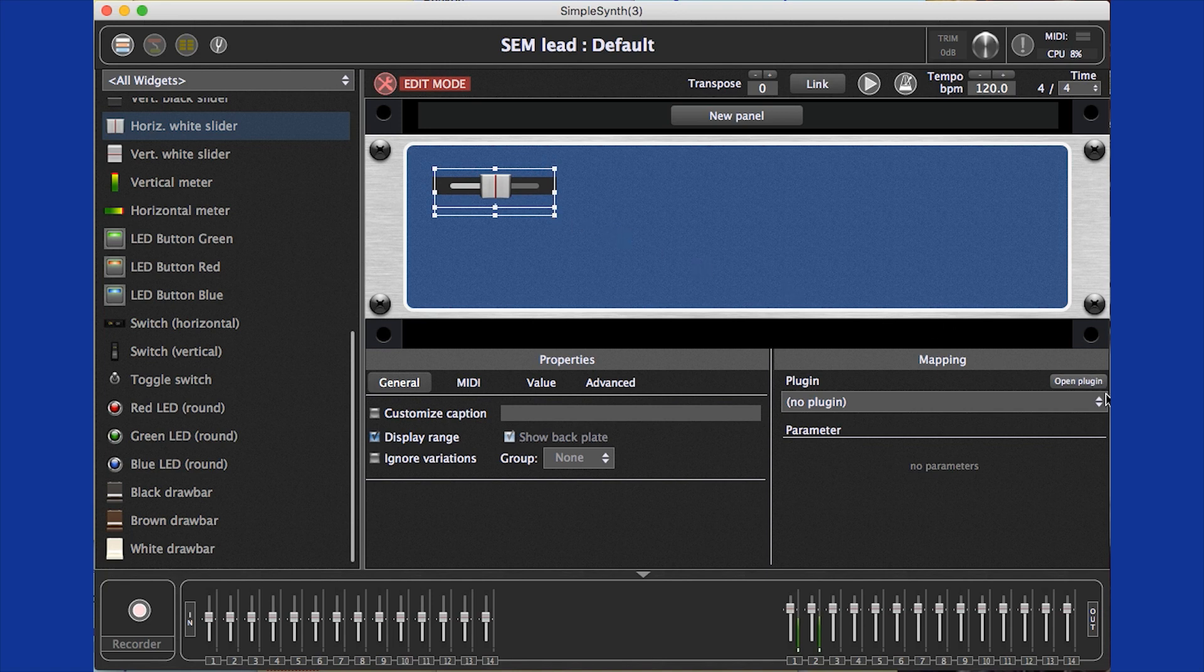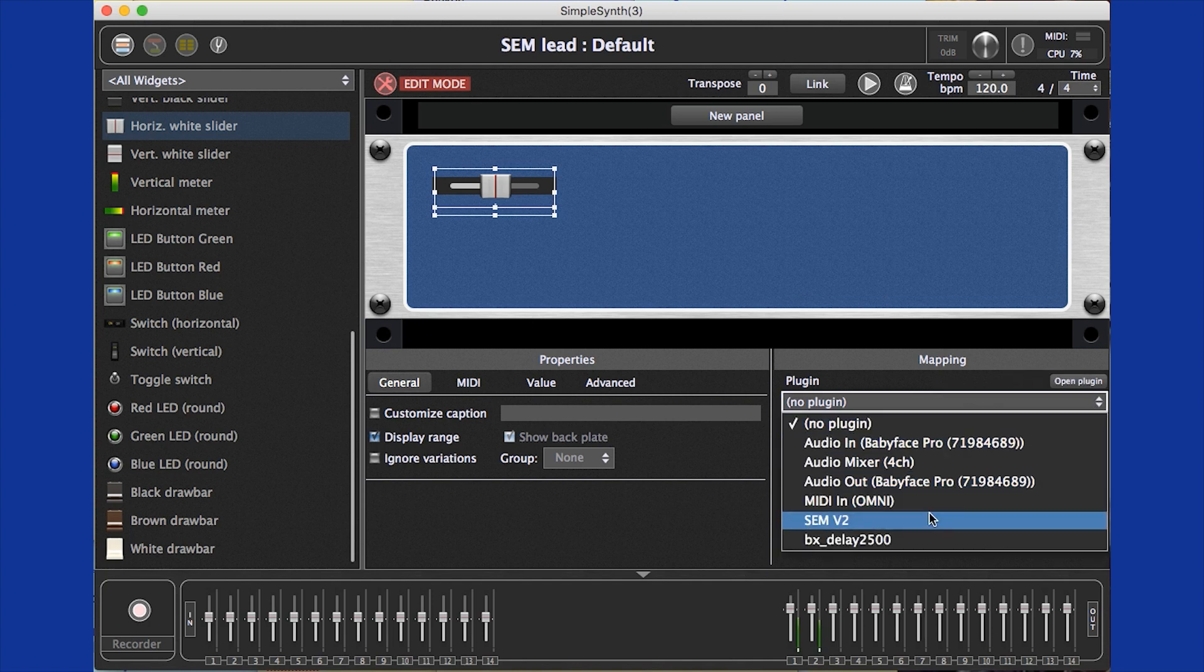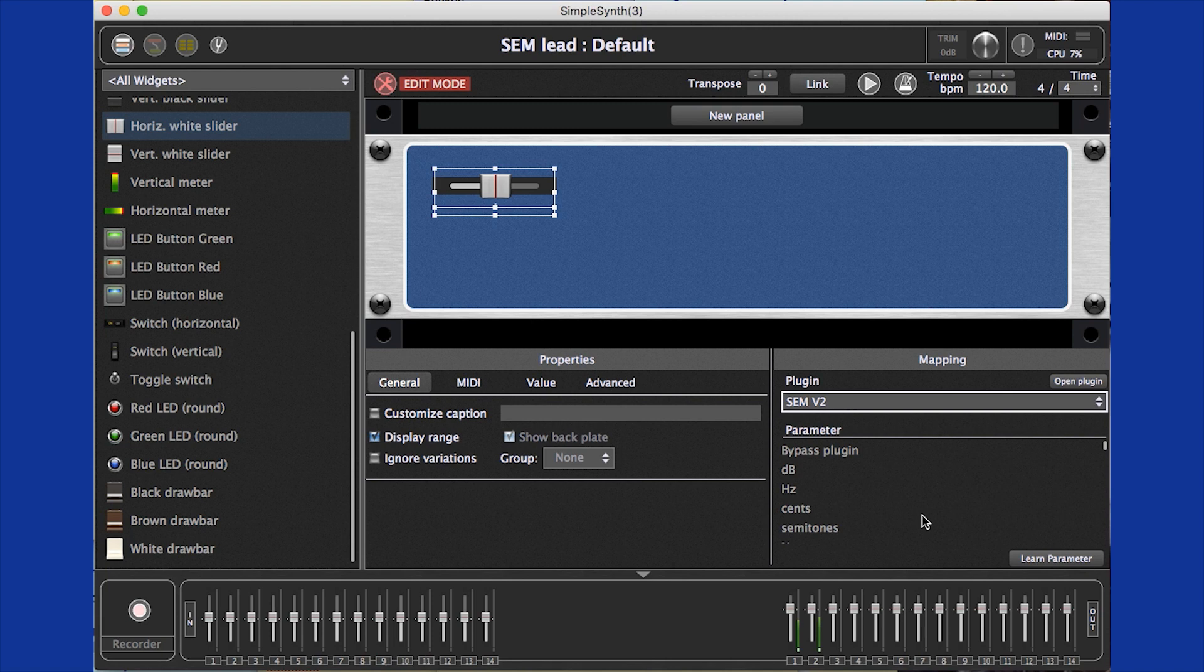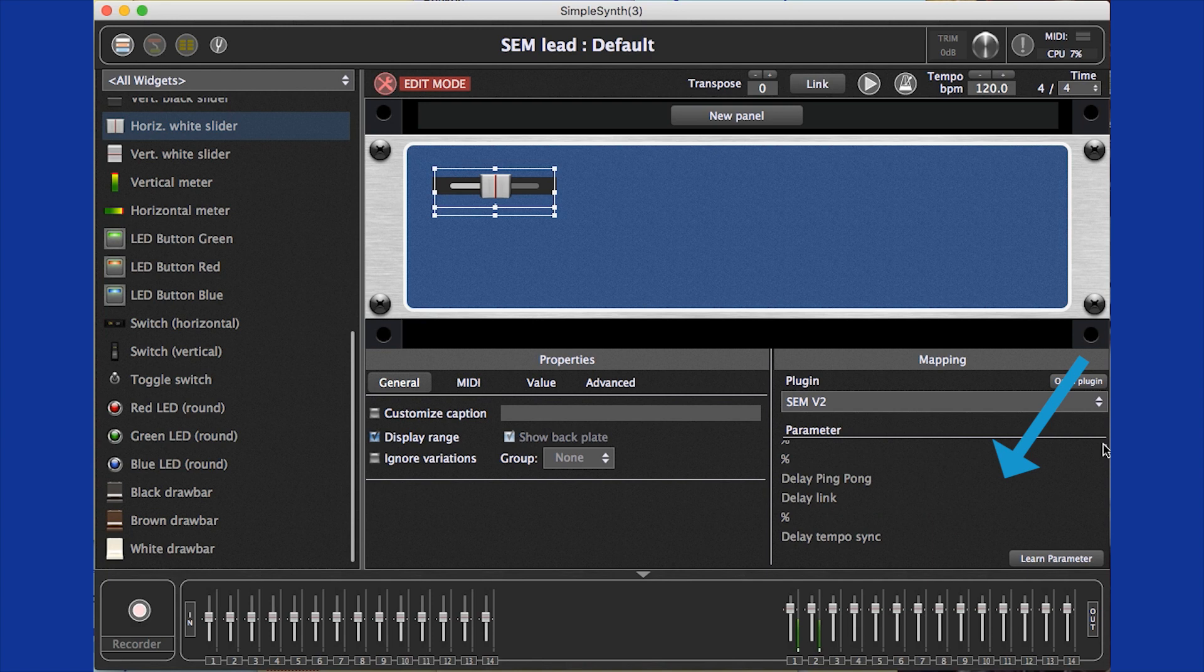To assign this slider widget to the filter cutoff, we choose the synth VI from this list of plugins in our rack space. A list of all of the synths available parameters shows up, and we find and select the filter cutoff from the list.